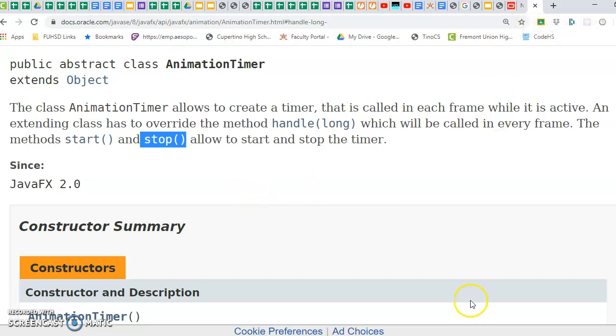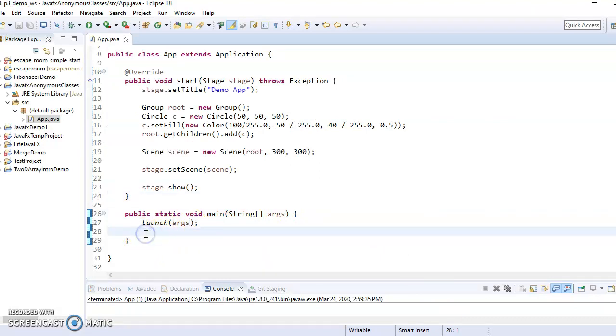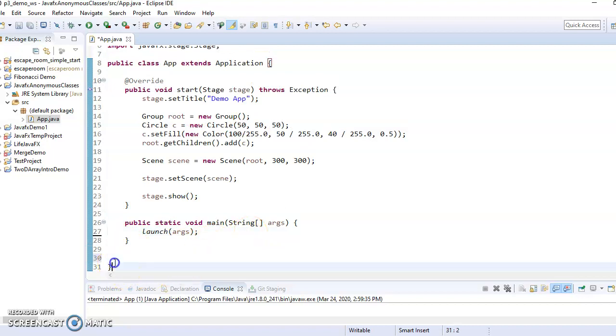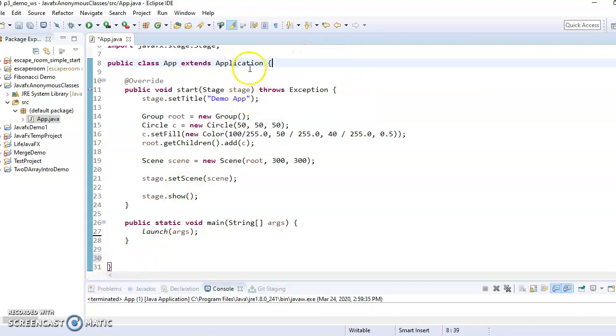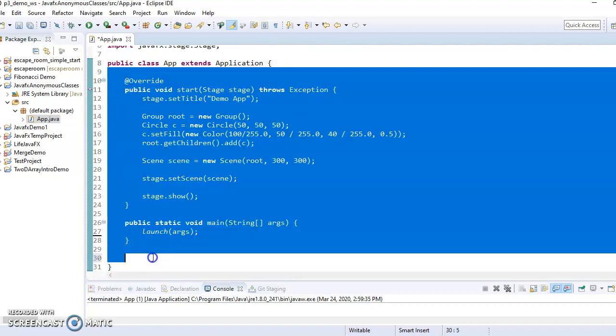So let's go back to our code here, and let's actually make an animation timer. So down here, notice that I am inside the application class, right? So the application class is everything in here.